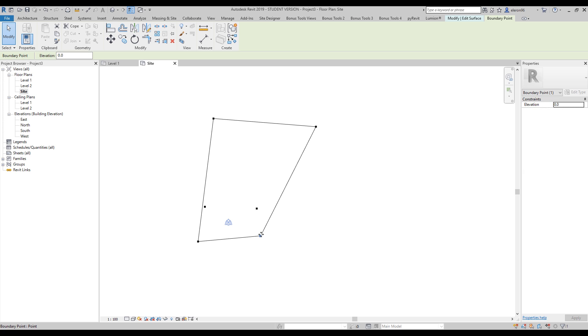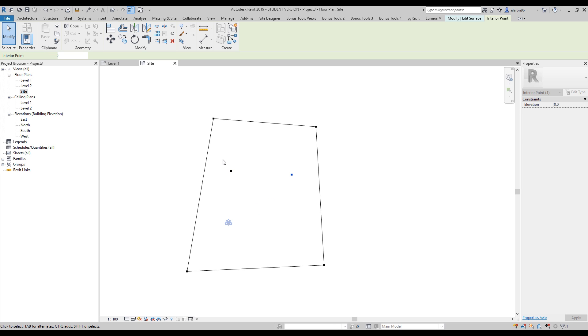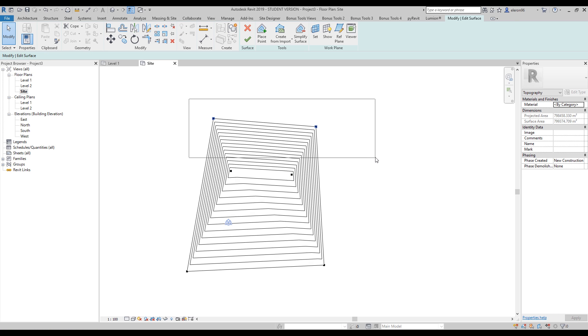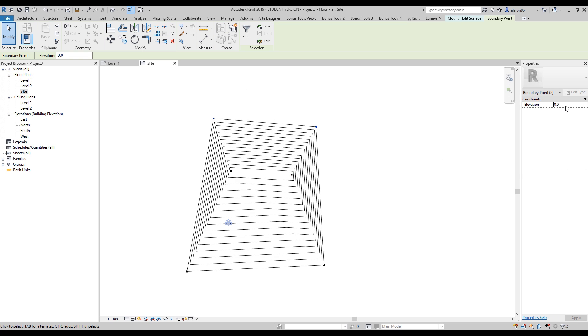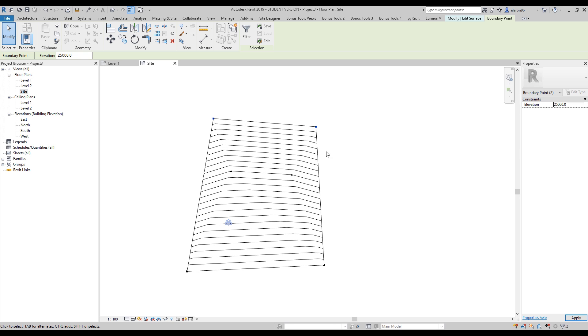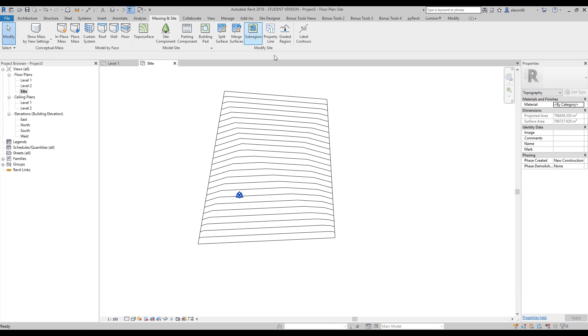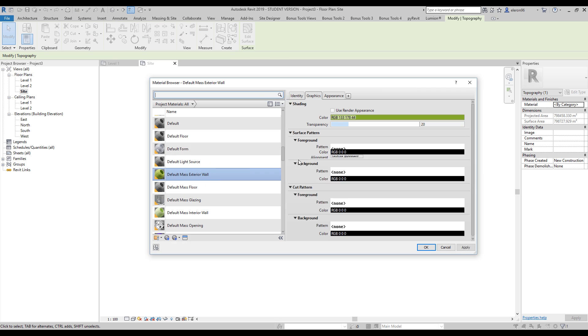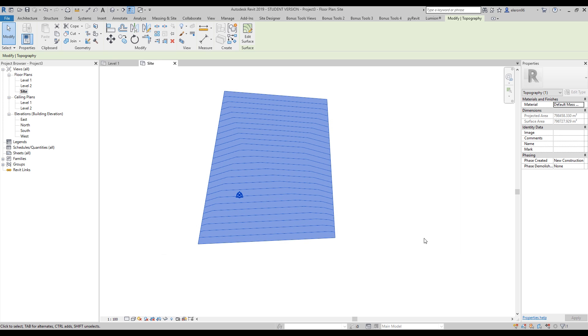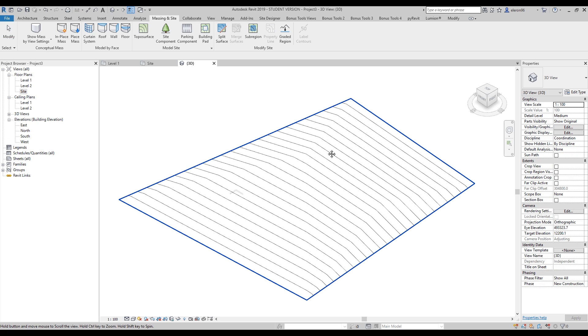I will create a project to work with you guys. I'll go to the Massing & Site, Topo surface, and create my surface. Let's make it huge, maybe like this. I'll go to the Site View, and you can see this is our Topo surface.